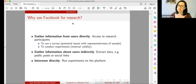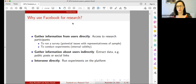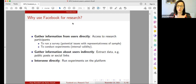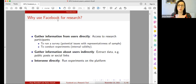Not everyone was here last week, so I will briefly go over why we think using Facebook for research is a good idea. We have used Facebook to recruit participants for our survey research multiple times in many different countries around the world. What we're using it for is to directly gather information from Facebook users — you have access to a lot of people who use these platforms on a very regular basis.